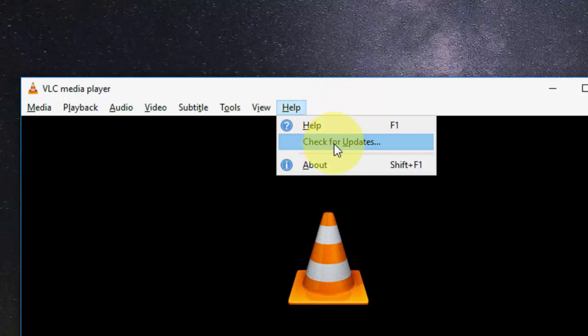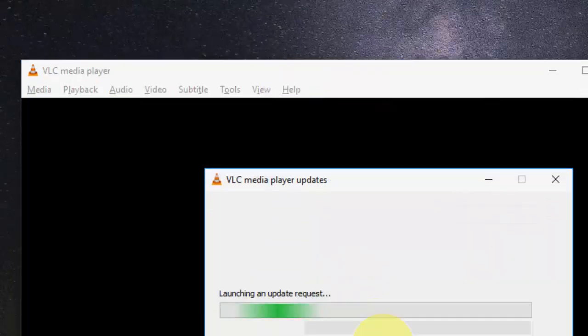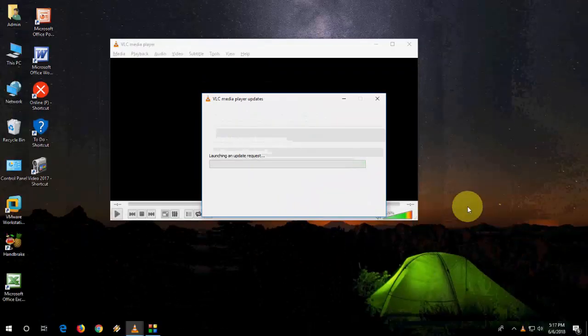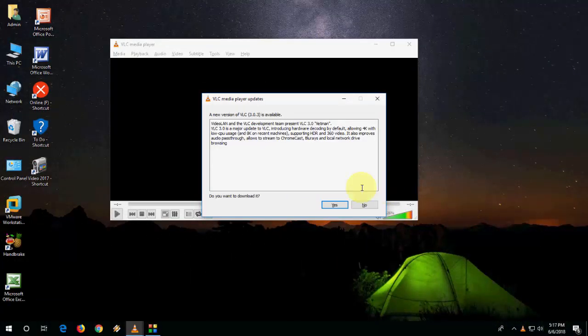on Help and then click on Check for Update. It will check the latest version. Okay, so new update is available. Just click on Yes.